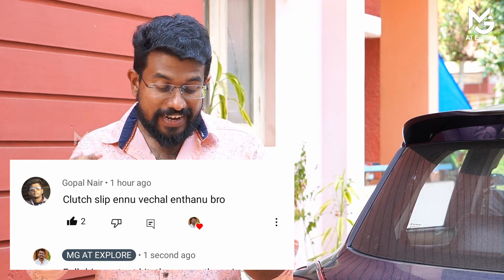My name is Ragesham Ji. In our life, there is a complaint about what I want to do — what kind of clutch slip? We have a great subscriber, Gopal Nair. If you ask me, what kind of clutch slip?